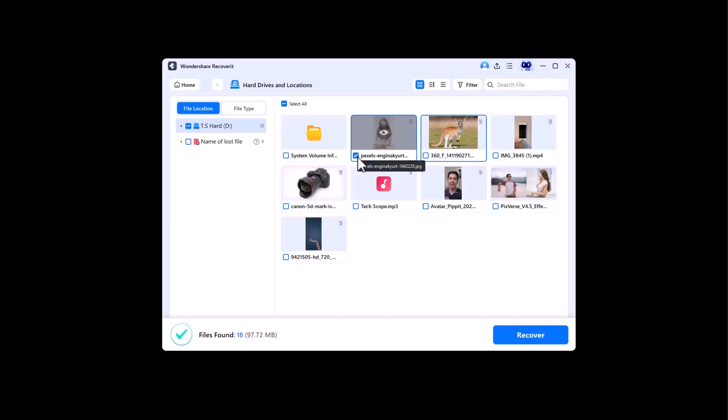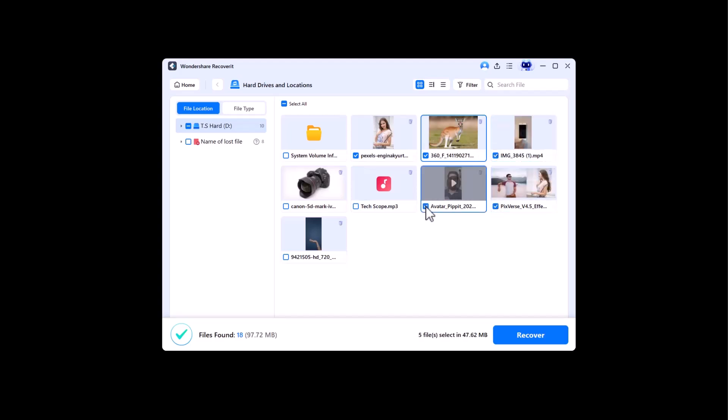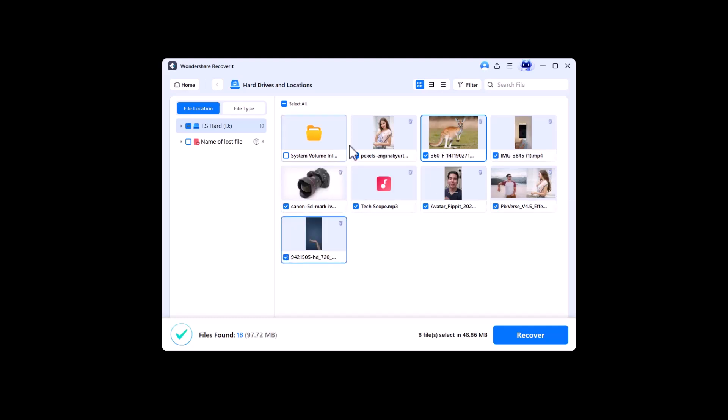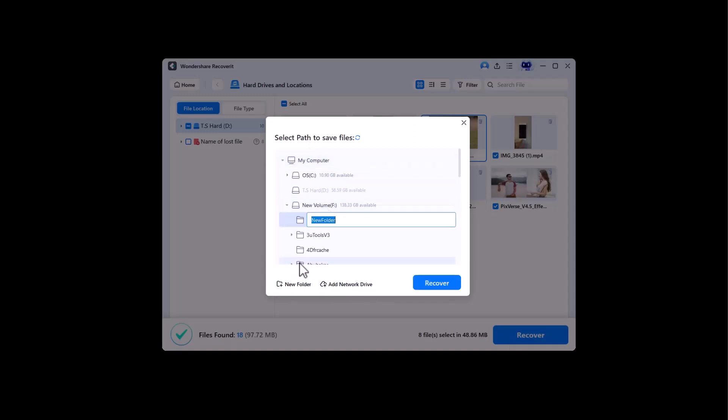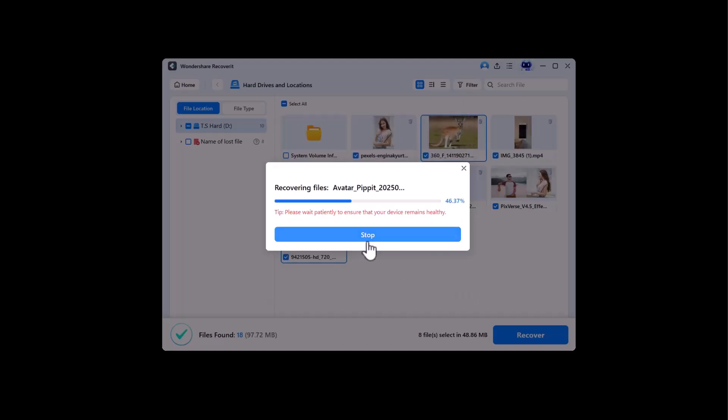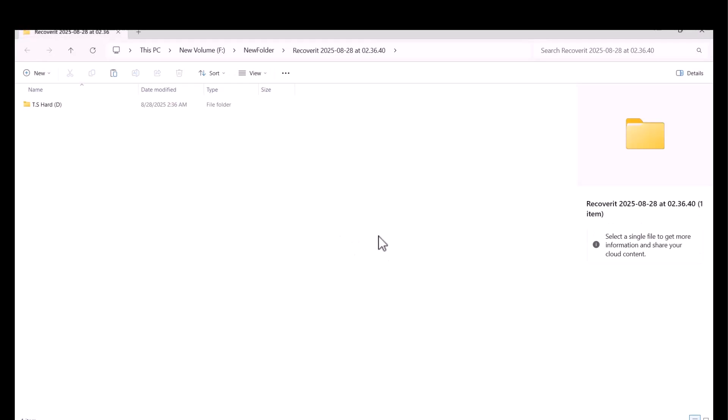Now I will show you how you can recover these scanned files. You need to select the file you want to recover. I am selecting all files which I deleted a few moments ago. After selecting, choose your destination and click Recover. Within few moments...